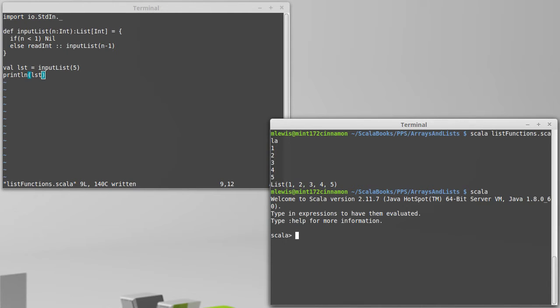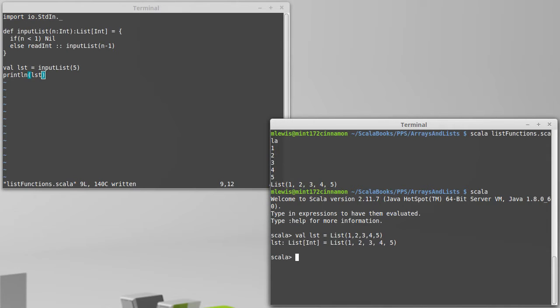So if we bring up the REPL and we go through it, as was mentioned previously, indexing into the array, so calling, for example, LST sub 3, is very inefficient, and that's not something that we want to do very often.